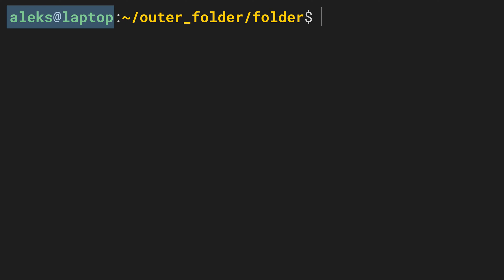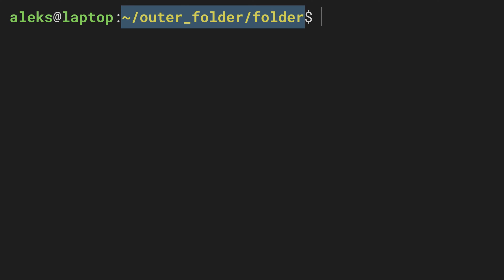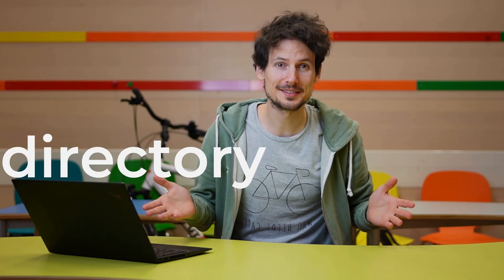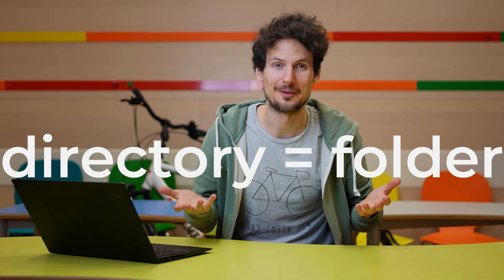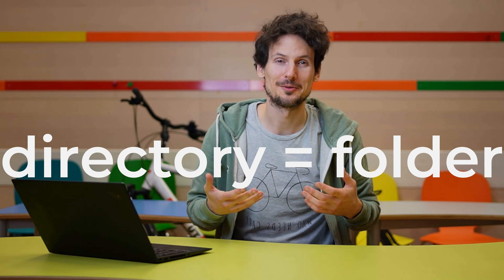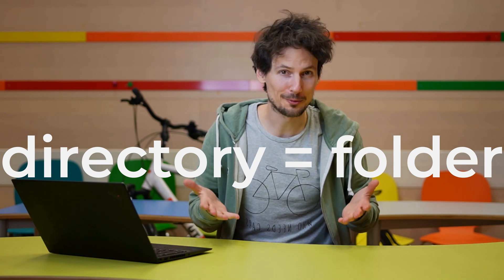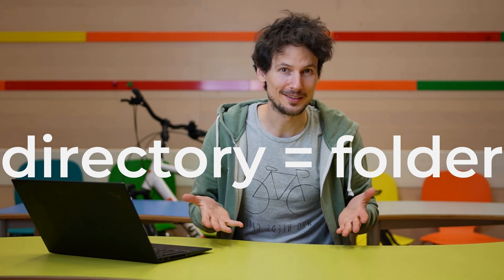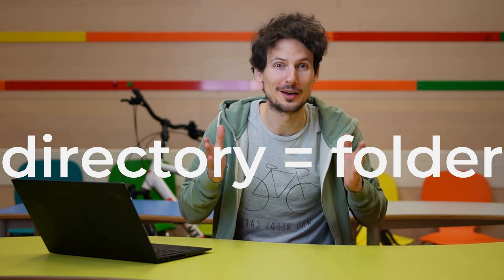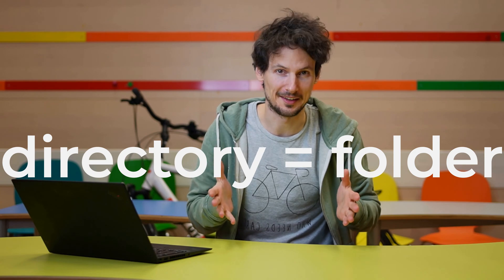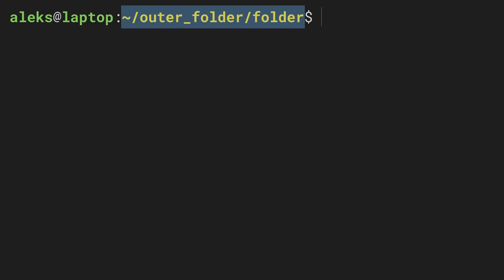After this piece of information, we see the path to the current working directory, where directory is just another word for folder. So the current working directory is just the folder that we are currently in. The path can be read like this. The last part of the path is the name of the current working directory.